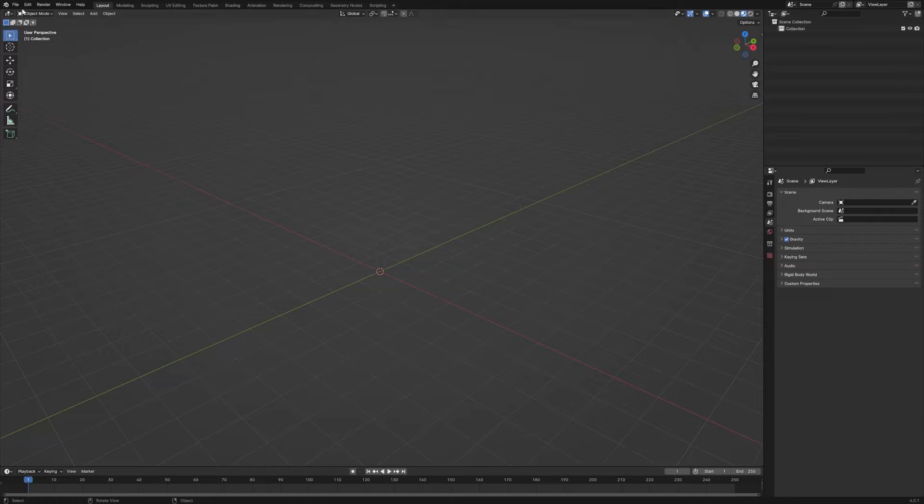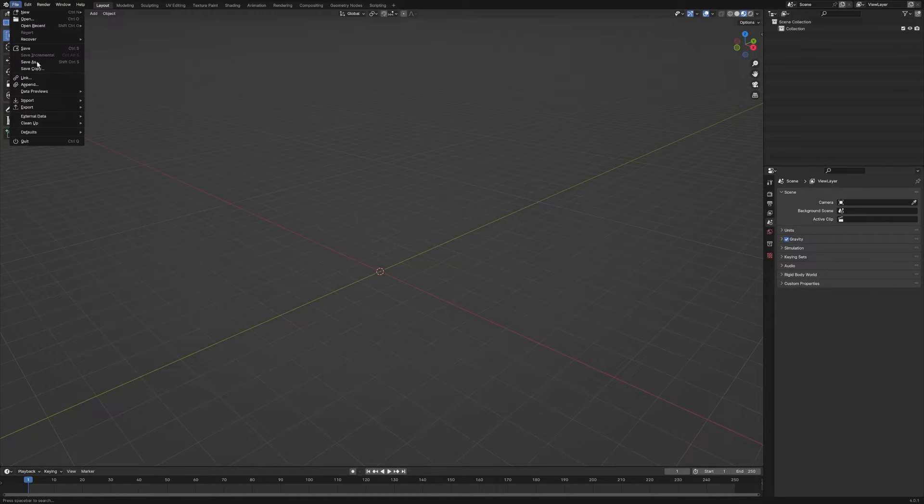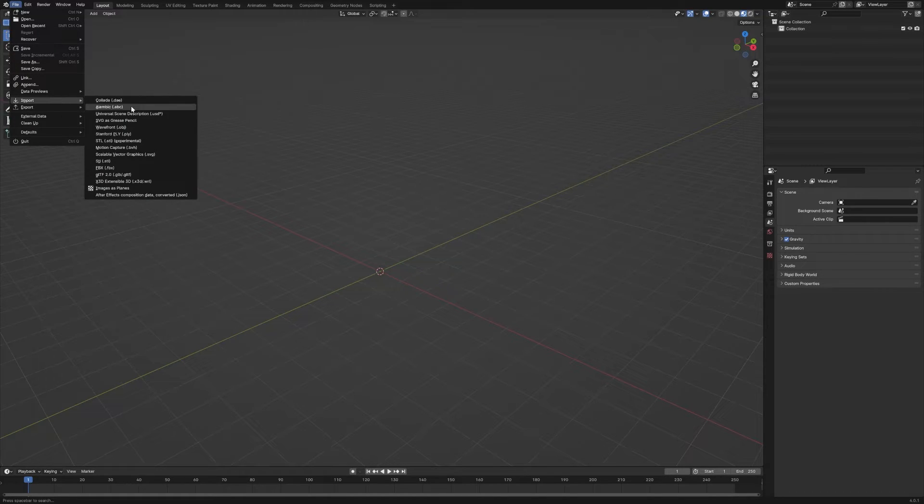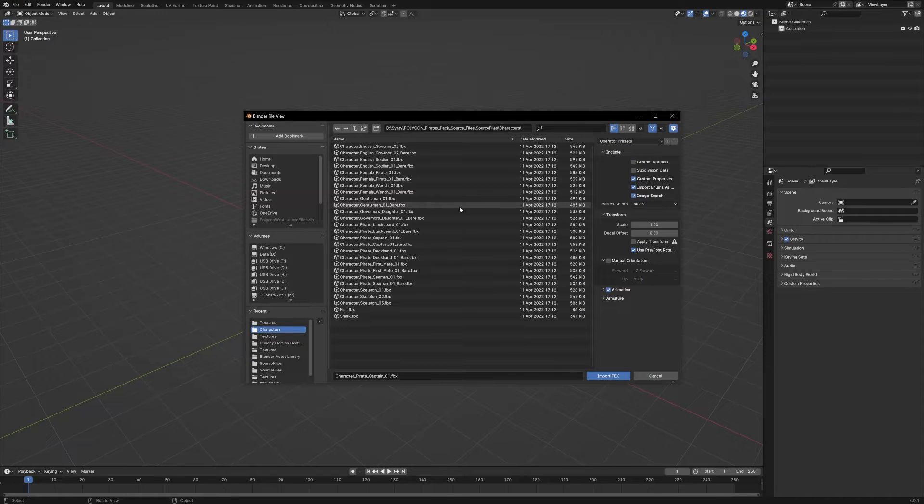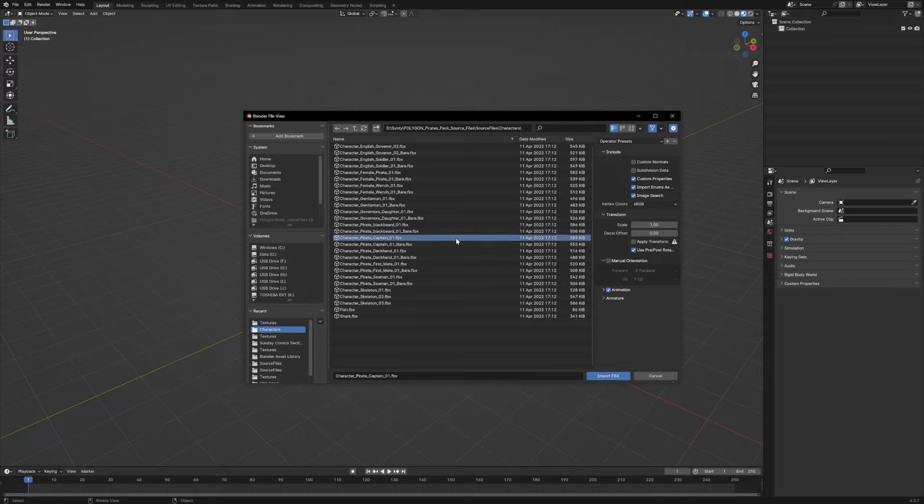We're going to go up to File and choose Import. We're going to go down to FBX. Then we'll navigate to the Characters folder and choose the character we want to import. Let's use this Pirate Captain here.